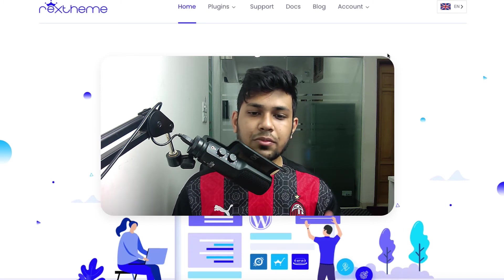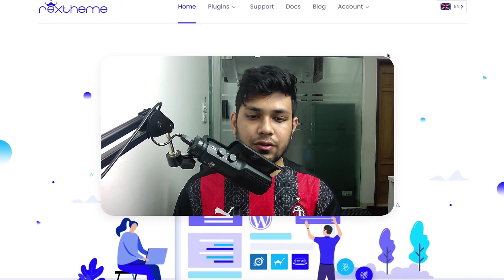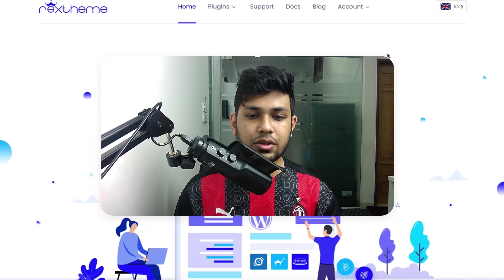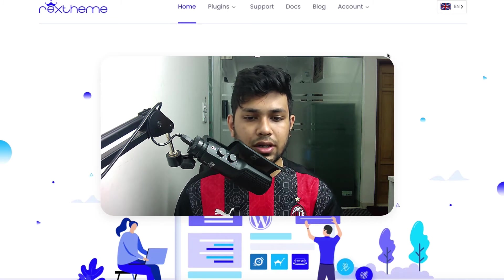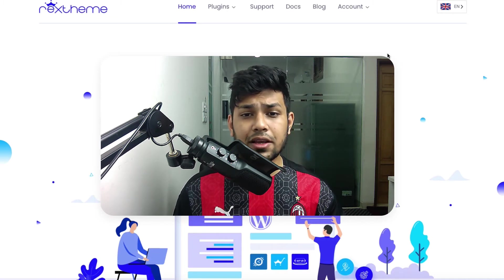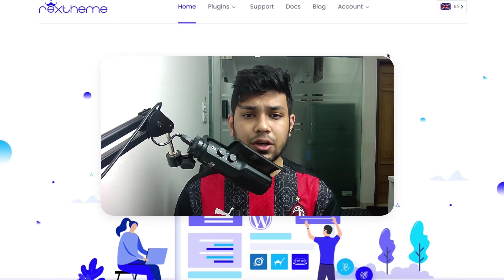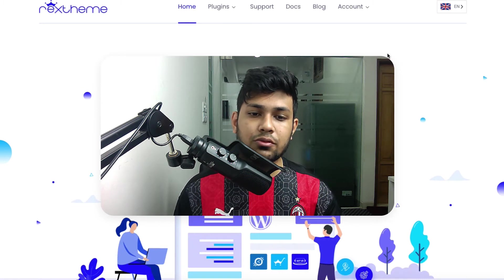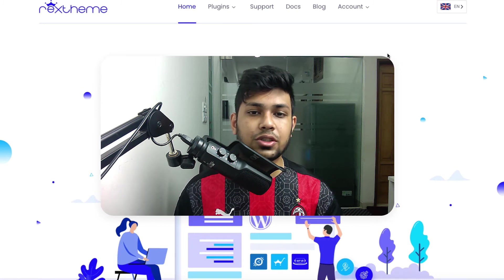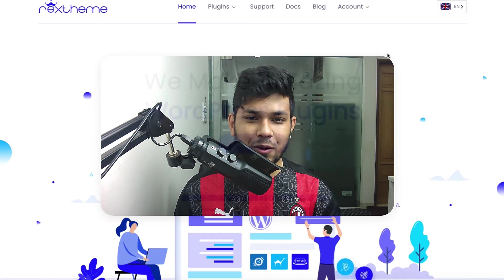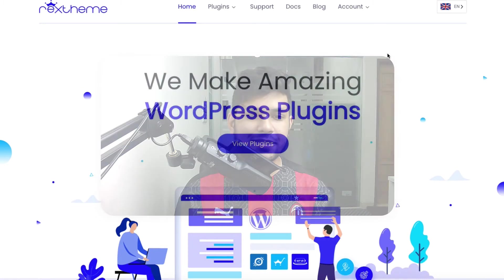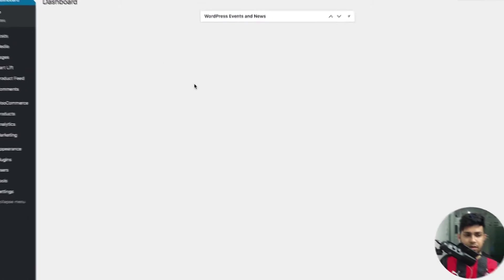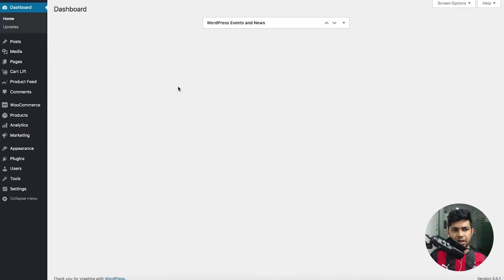Now let me give you a quick overview of the plugin so that you get to know Cart Lift. In the following videos I'll give you tutorials on how to use all the features. As you can see, I already have Cart Lift installed and activated on my website. Let me just click on it and it will take me to the plugin dashboard.